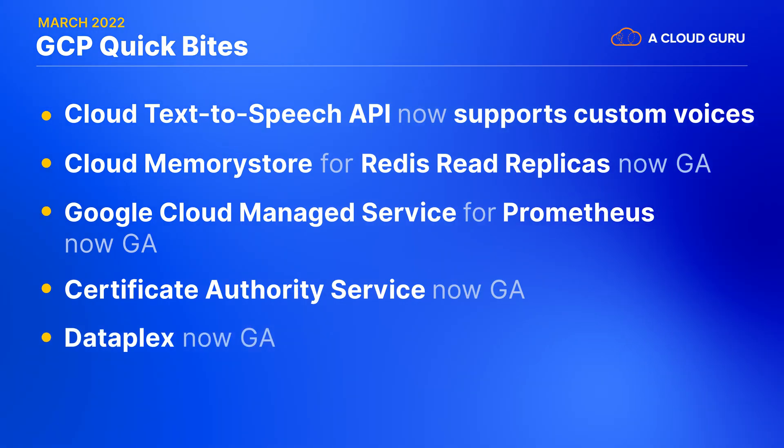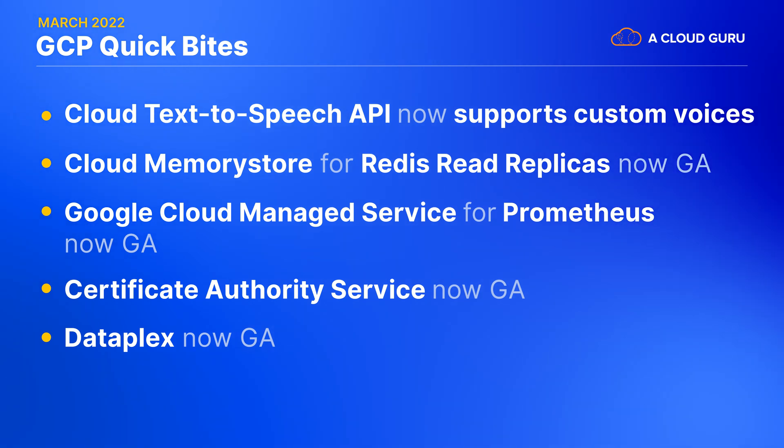One more, Dataplex is now generally available. As Google describes it, this is an intelligent data fabric that enables you to centrally manage, monitor and govern data across data lakes, data warehouses, and data marts, and make this data securely accessible to a variety of analytics and data science tools.